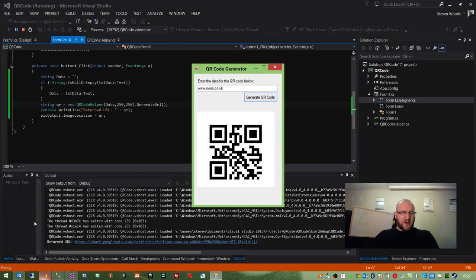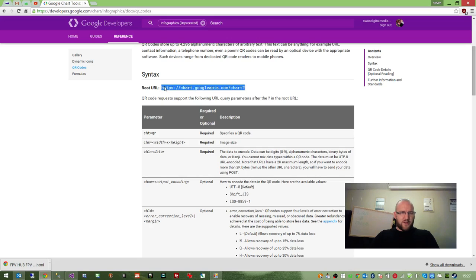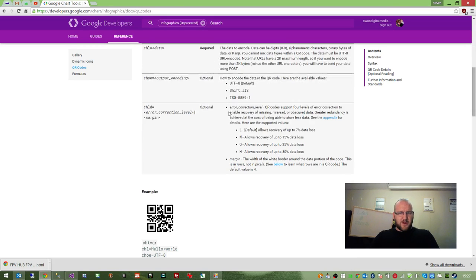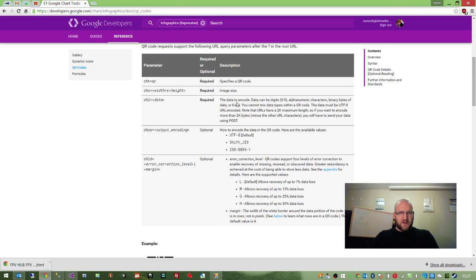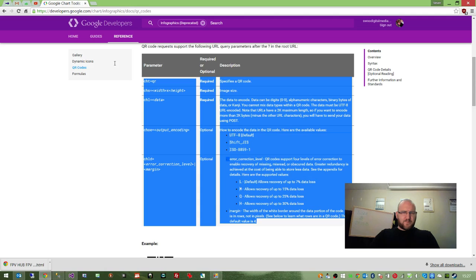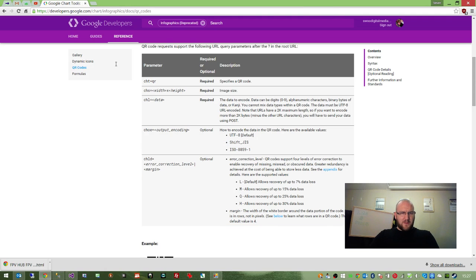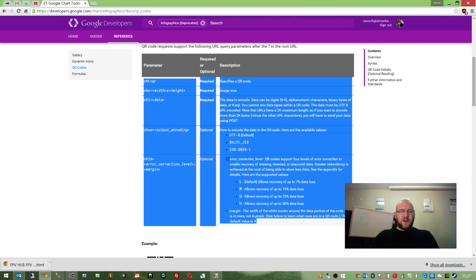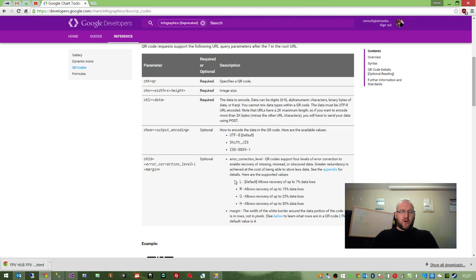As I say, I've taken into account all of the different parameters that the API requires. So implementing this in your C-sharp code should be dead simple. That's all there is to it, really.